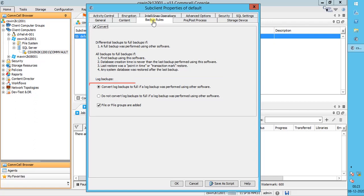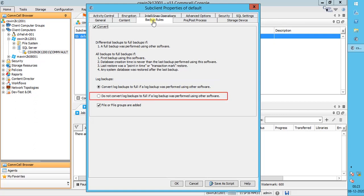Log Backups. 'Convert a log backup to full if a log backup was performed using other software' indicates that the next backup should be run as a full backup when a full or differential backup is performed outside of the system. For example, if a SQL admin took a full, differential, or log backup using SQL Management Studio, then the log chain is seen as broken to Commvault. Therefore, it is recommended to run the full backup using Commvault. 'Do not convert log backups to full if log backup was performed using other software' indicates the next backup should run as a log backup. When using this option, make sure to enable 'Disable Log Consistency Check' in the SQL Settings tab to ensure the backup job completes successfully. If this option is not selected, the backup job will fail with the error 'backup chain is broken'.